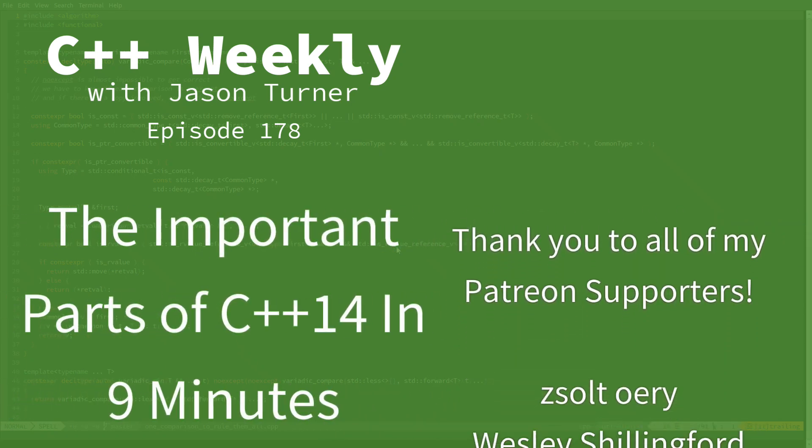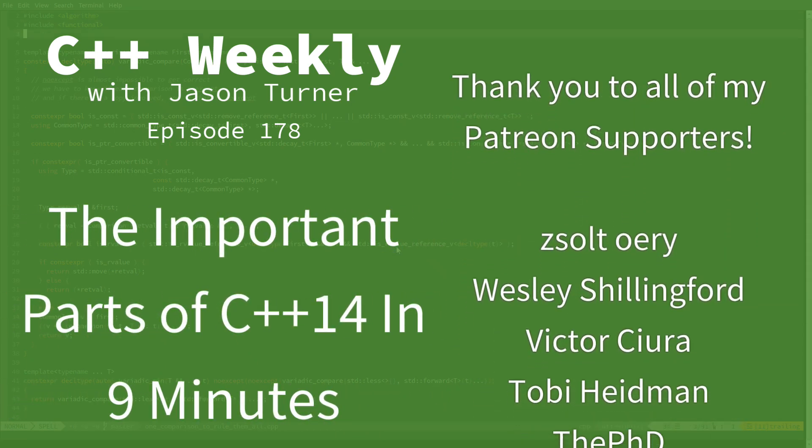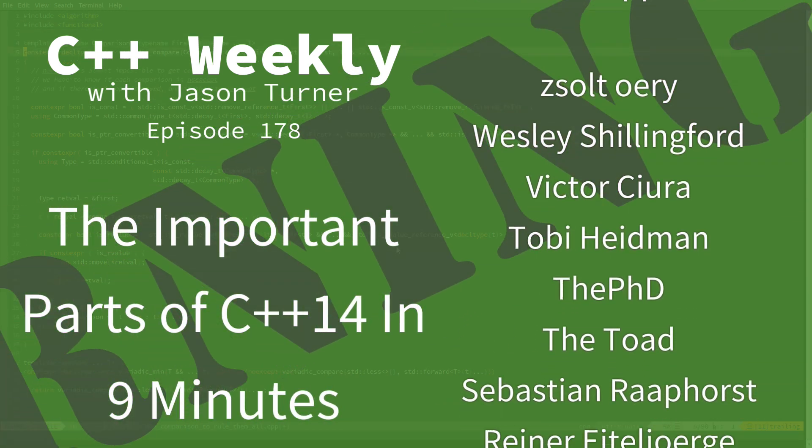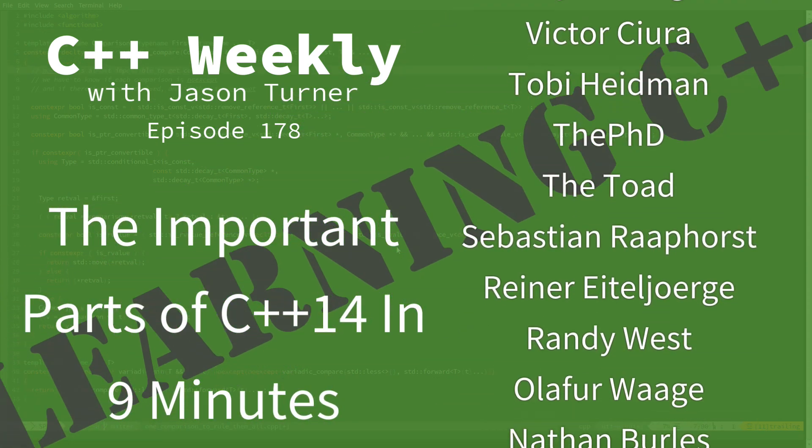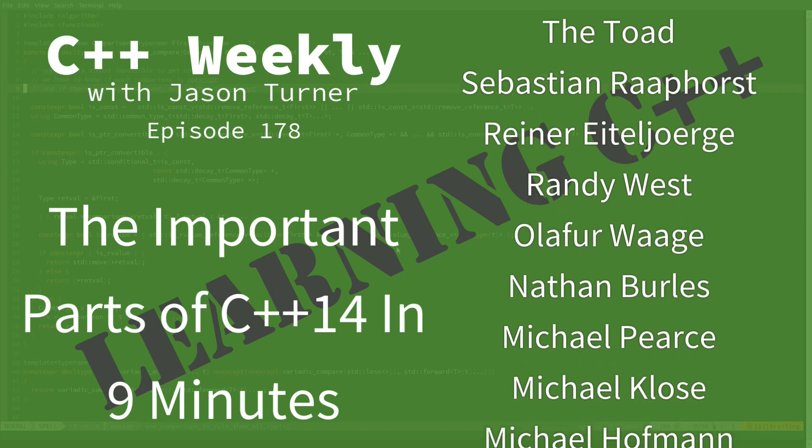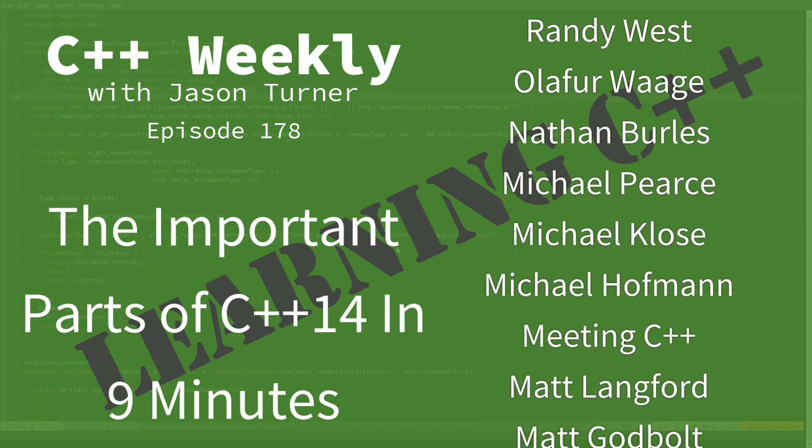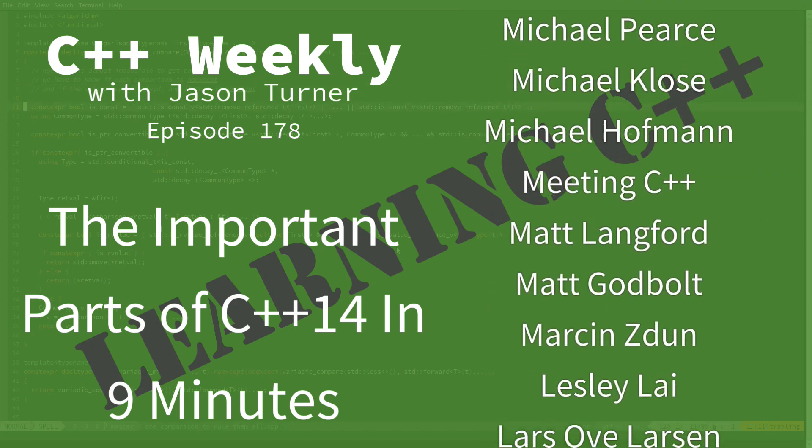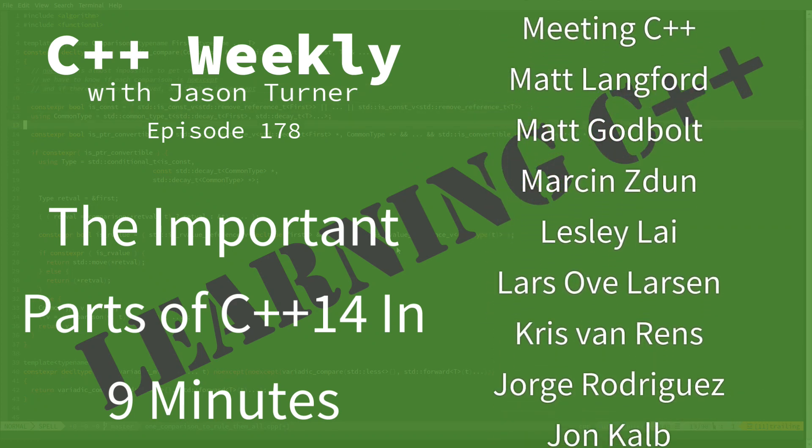Hello and welcome to C++ Weekly. I'm your host Jason Turner. I'm available for code reviews, contracting, and on-site training.